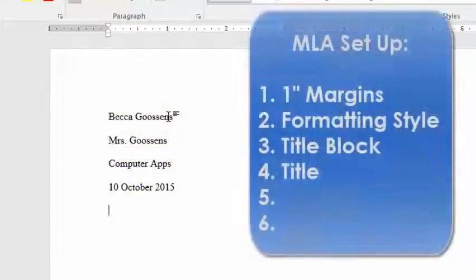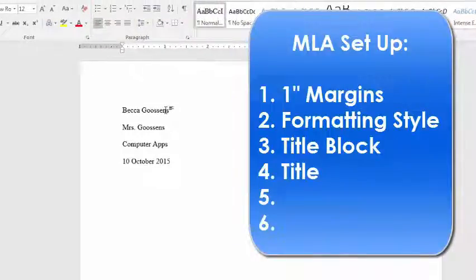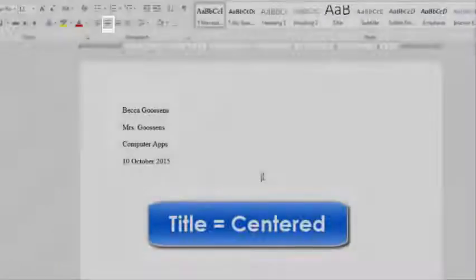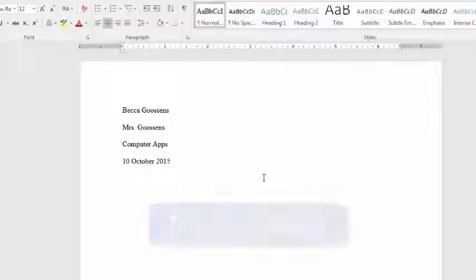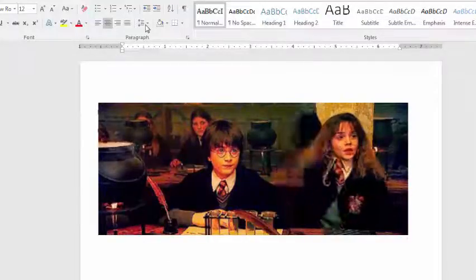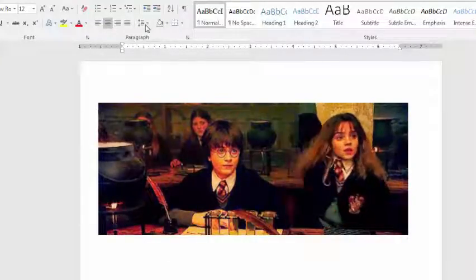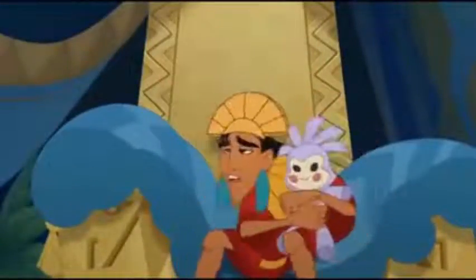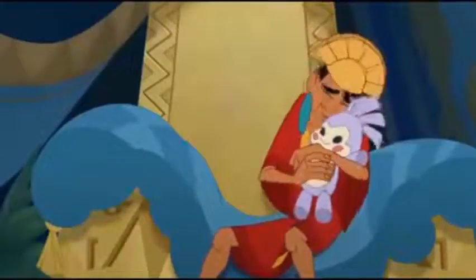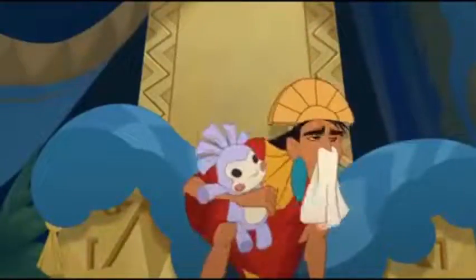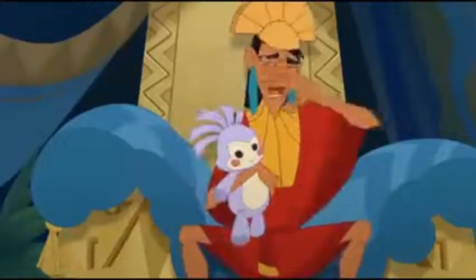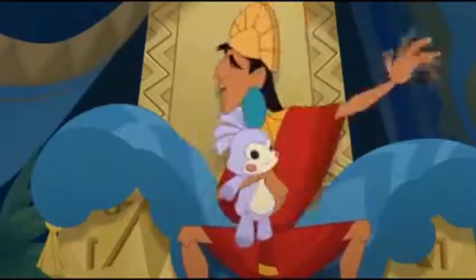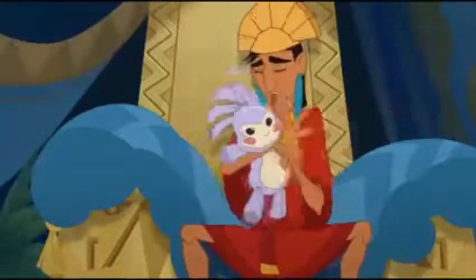Next thing on our paper is our title. Now, titles for MLA get centered. So, go ahead, click center. And how many people right now are thinking, oh, titles get underlined? Ah, ah, ah. Not in MLA. Oh, can I have a moment, please? Turn away. Okay. Okay. All better. Go, go, go. Go back to the funny. I'm bringing you down.